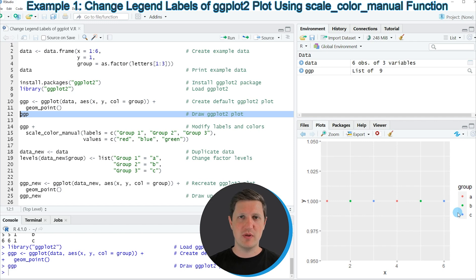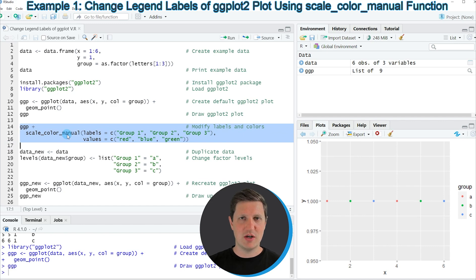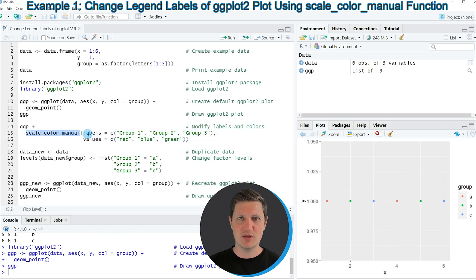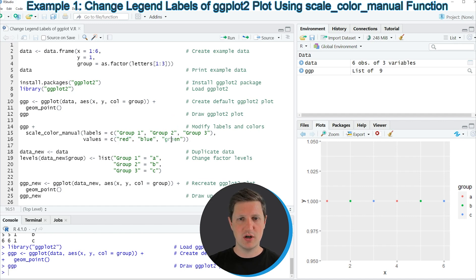Now let's assume that we want to change these group labels in our plot. We can apply the scale_color_manual function as you can see in lines 14 to 16 of the code, and within scale_color_manual we can specify the new labels we want to use. In this case I'm calling the new labels group 1, group 2 and group 3. Since we are using scale_color_manual we also need to specify the colors — in this case red, blue and green.